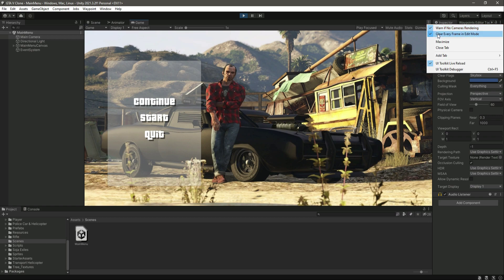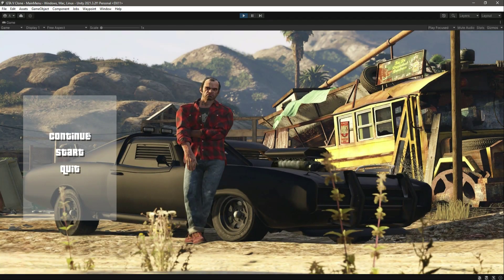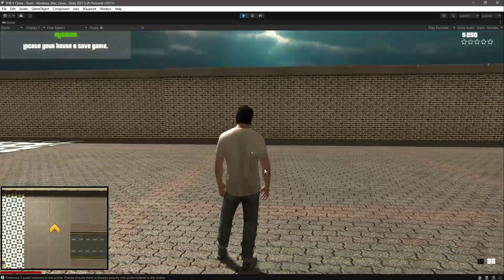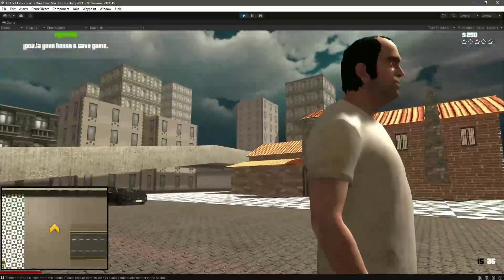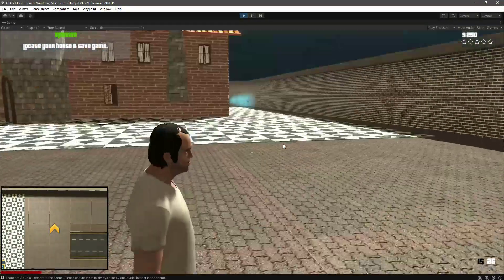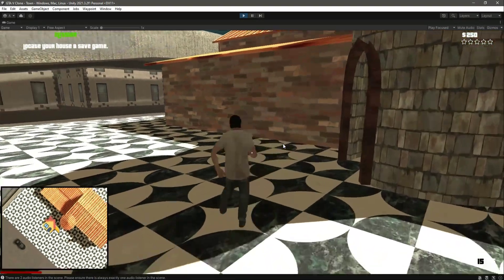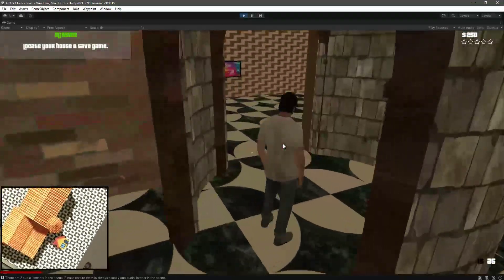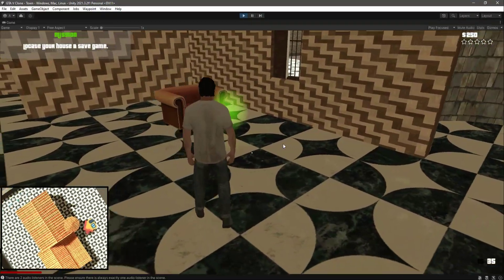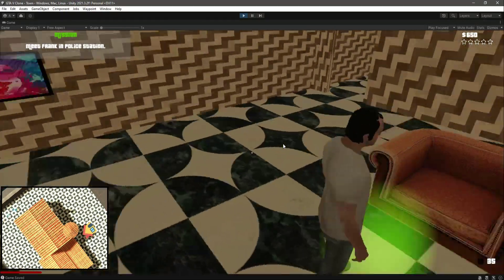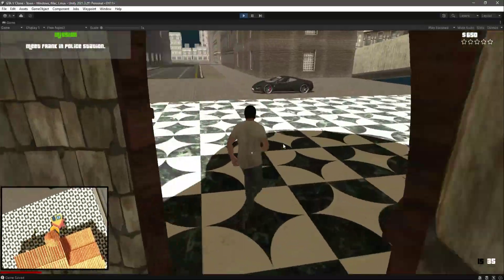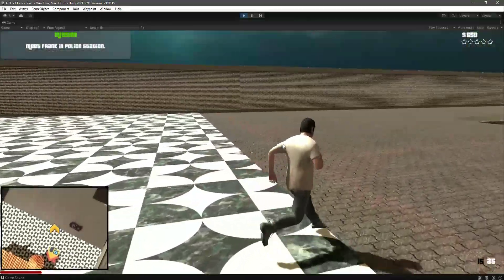Let's start the game from here. Click on Maximize, play the game, and change to the game view. As you can see in the game view, if you click on Continue it will continue the game, but if you click on Start you'll play from the beginning. When the game starts, you can notice the mission text right here — it shows 'Locate your house and save game.' Now let's save the game. As you can see, the game is being saved and it now shows 'Meet Frank in the police station' as the next mission.